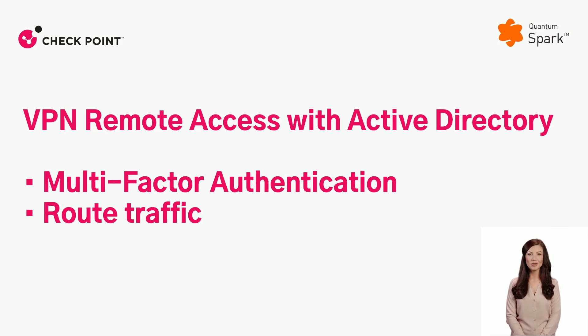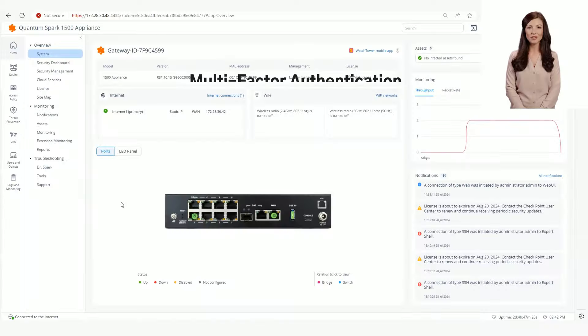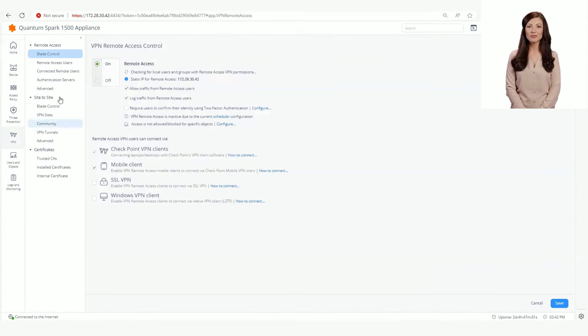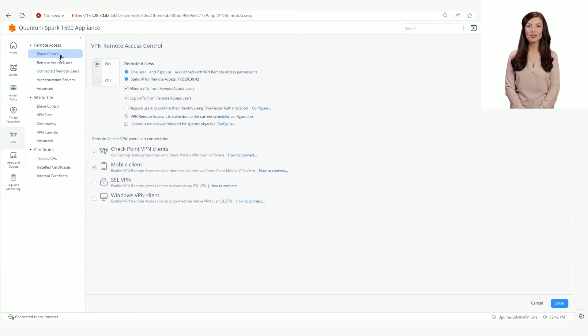Let's start with configuring multi-factor authentication globally for all users. Select the two-factor authentication checkbox on the Remote Access Blade Control page.